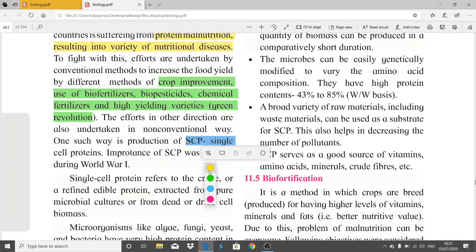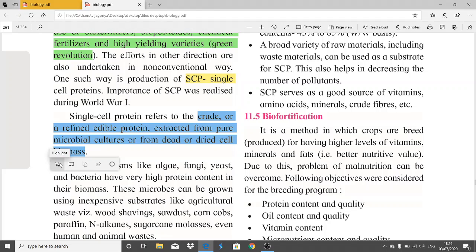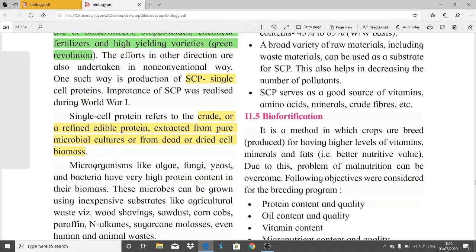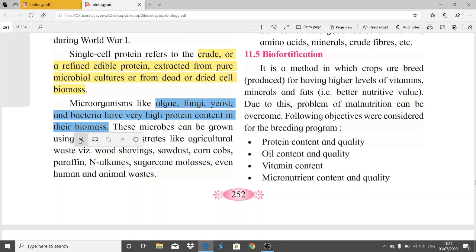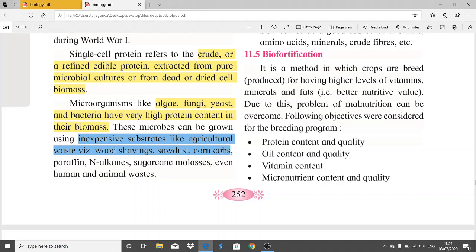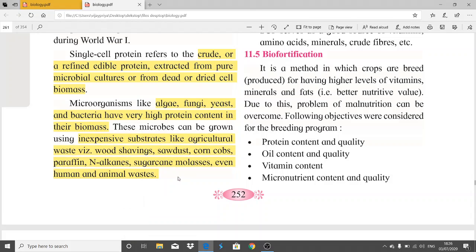The importance of SCP was realized during World War I. Single cell protein refers to crude or refined edible protein extracted from pure microbial cultures or from dead or dried cells or biomass. Microorganisms like algae, fungi, yeast, and bacteria have very high protein content in their biomass. These microbes can be grown using inexpensive substrates like agricultural waste, wood shavings, sawdust, corn cobs, paraffin and alkanes, sugarcane molasses, and even human and animal waste.